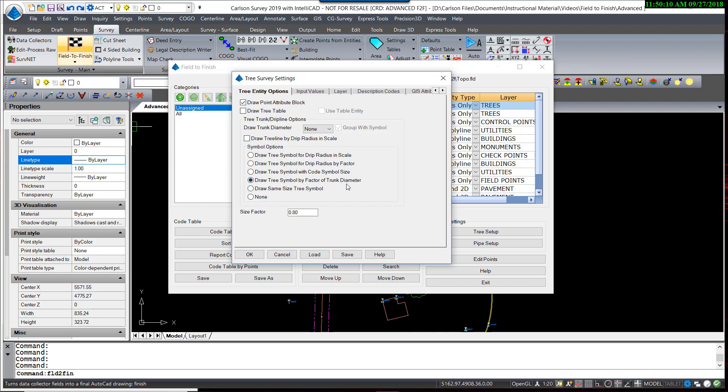Now, if that's too large, and in this case I think it might be just slightly bigger than I would like, I can add a scale factor to that, so I'm going to make that 0.8. So in that case, a 10-inch tree would have an 8-foot drip line.